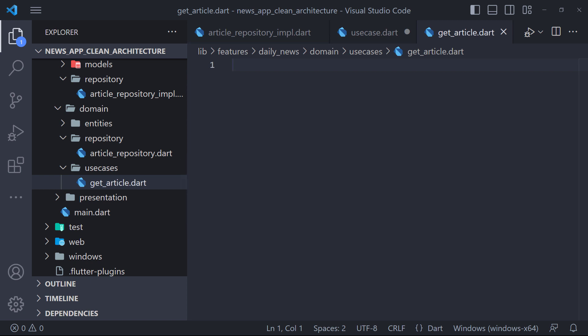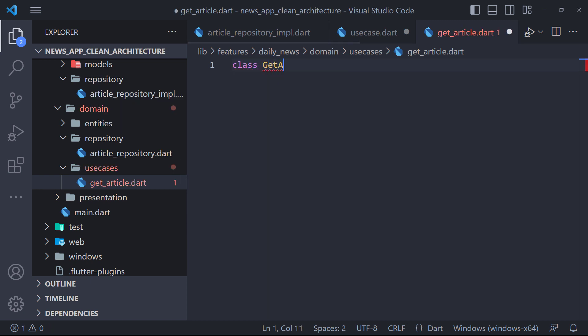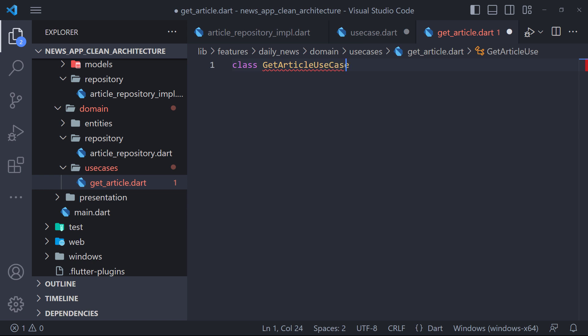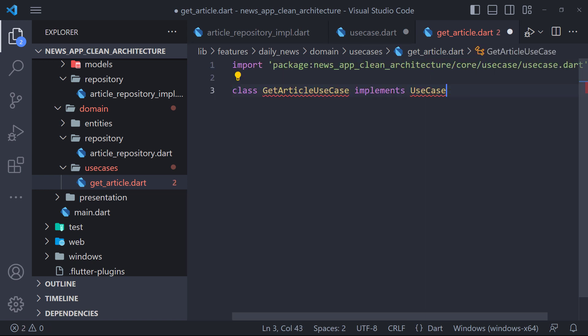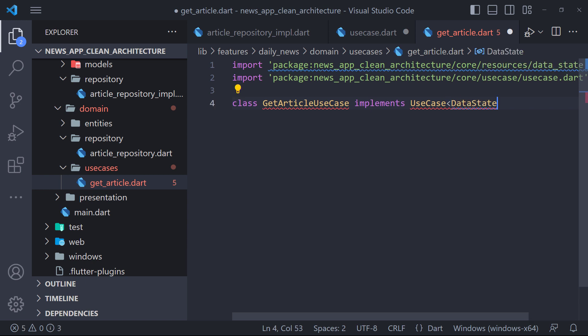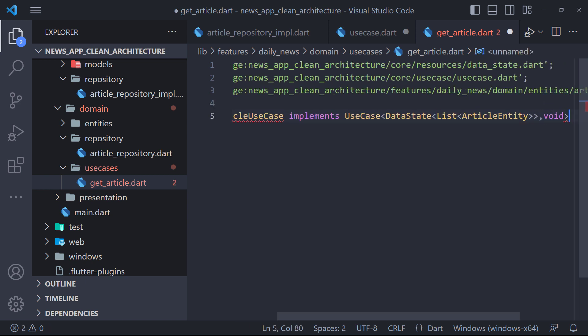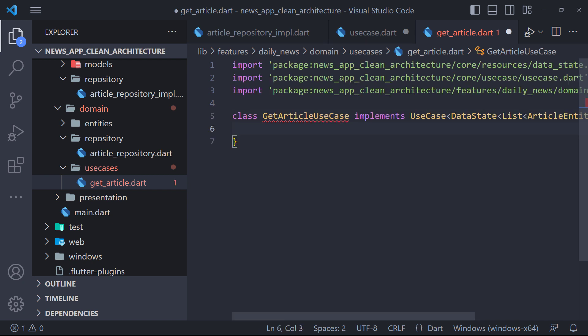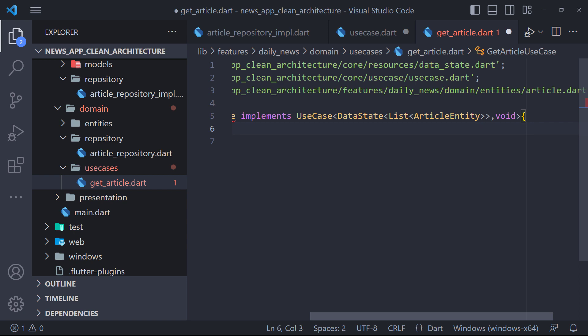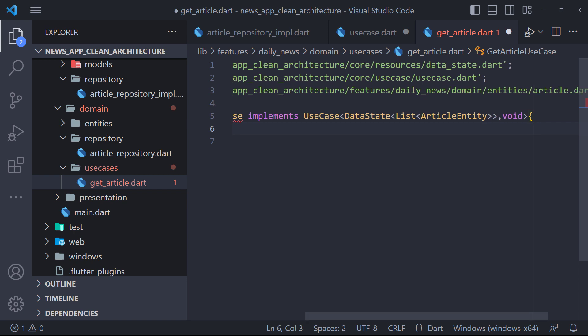Now here we first define a class called get article use case. We use the implements keyword and implement the basic use case that we created a few minutes ago. Now we set the generic types here. The value returned by the call function is the article entity that wrapped with the data state to determine the state of the response. And in params, since we don't need a parameter, we just type a void.